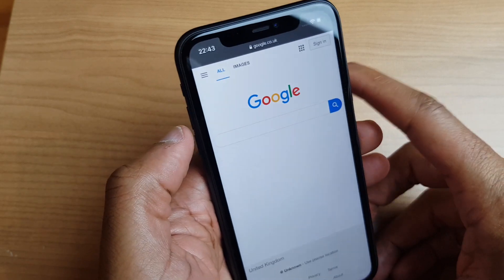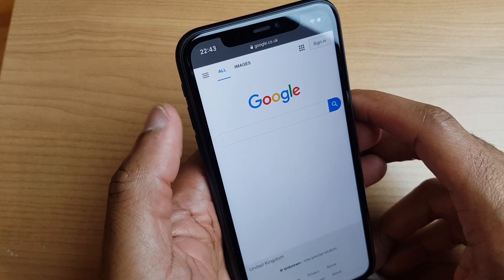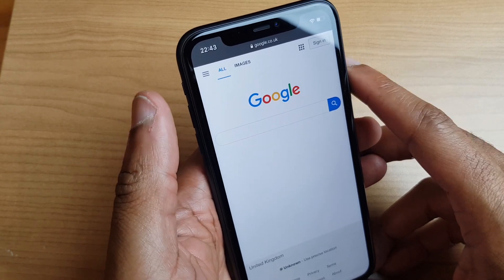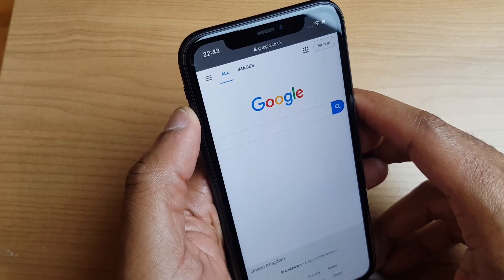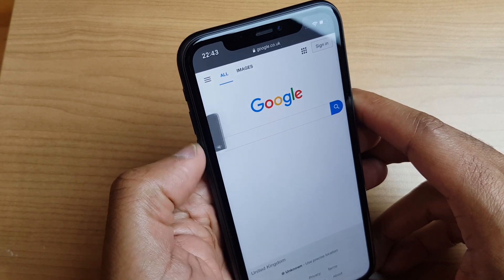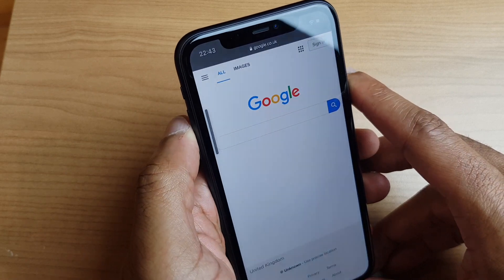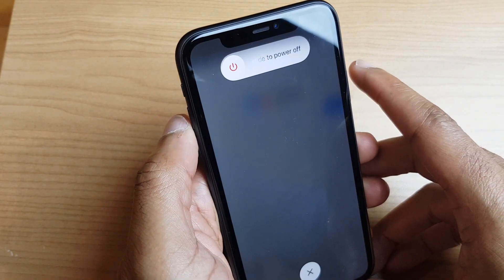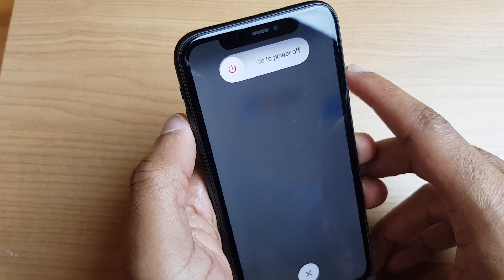and the power button over here. So what we do: we tap the volume up, tap the volume down, press and hold the power. So let's do that — tap, tap, hold.